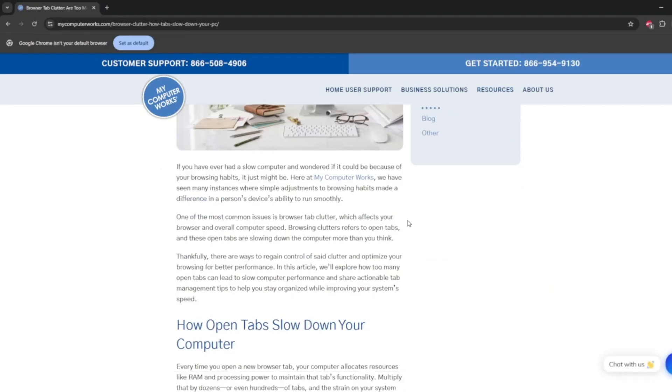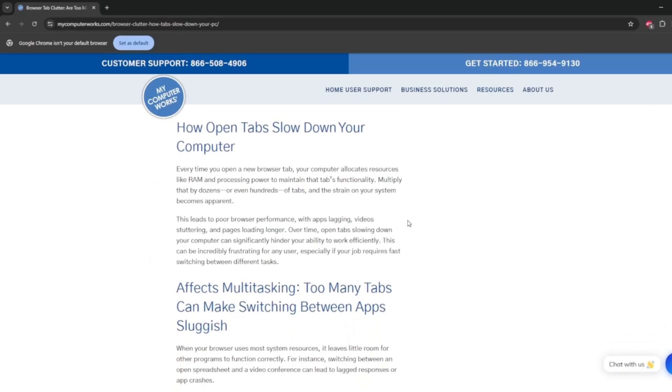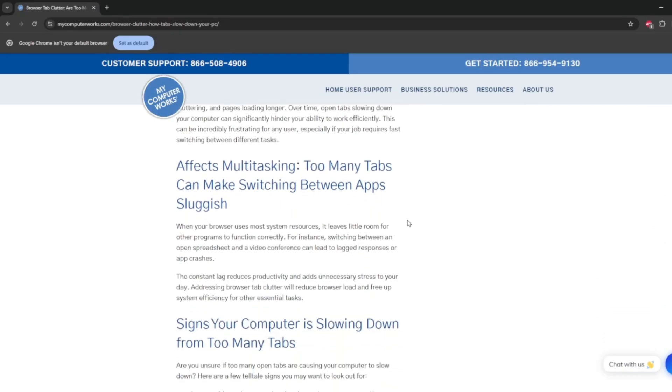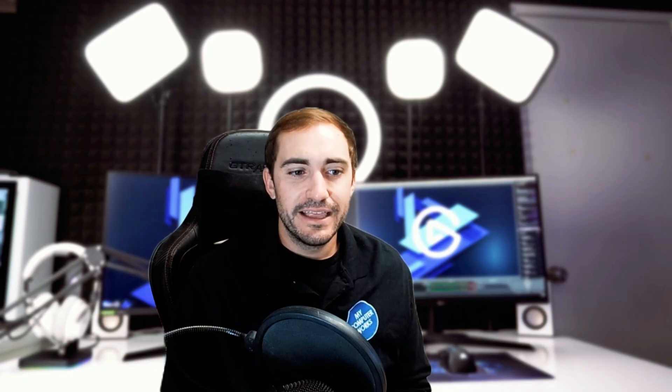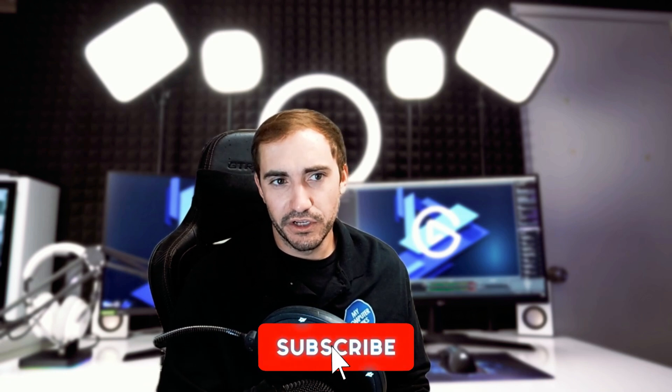If you need help setting up those bookmarks or organizing your browser, please reach out to us here at My Computer Works. We would love to help you out. The number is always at the beginning of the video, the end of the video, and down in the description. We help individuals just like you with their technology — not just bookmarks and tabs, but anything to do with your tech. Definitely reach out to us, and go ahead and hit that like and subscribe down below so I can see you on the next one.